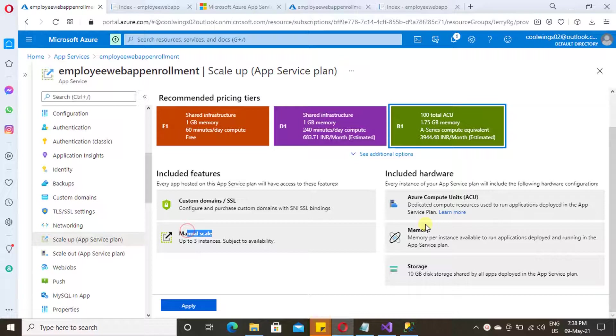So in case if scale out option is disabled, then you need to change the tier of your application other than F1 and D1.